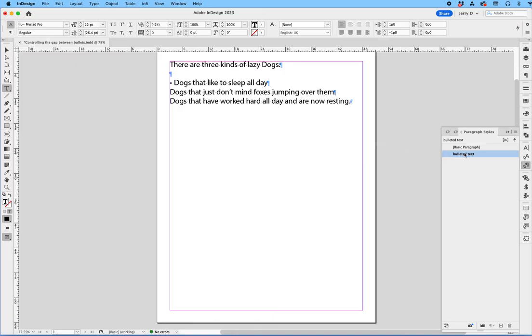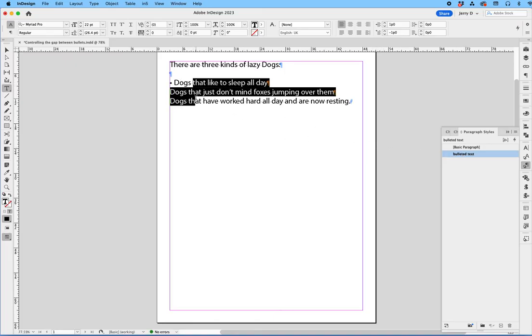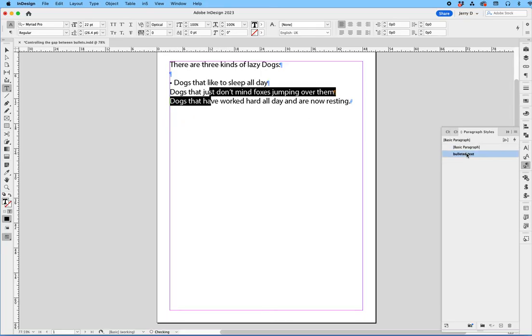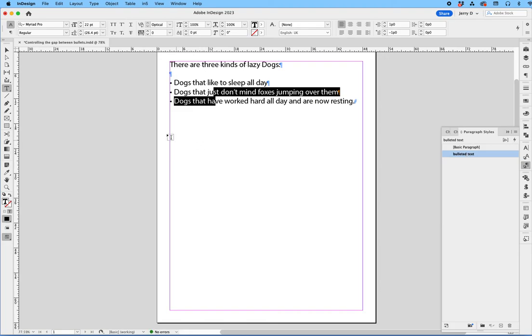Now that that's our new default, you can highlight all three, or you can just highlight the two remaining, and hit bulleted text. And now you're going to see it picks up the same value as the first paragraph.